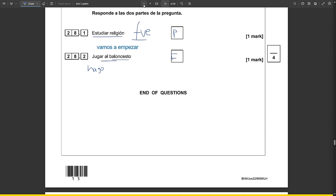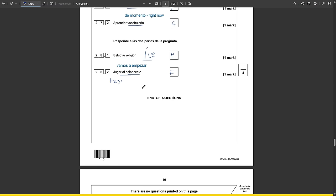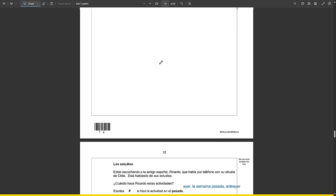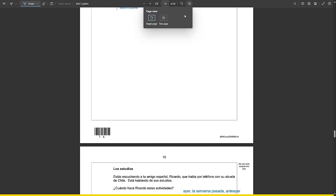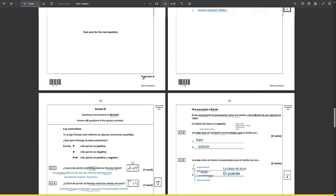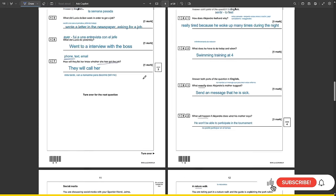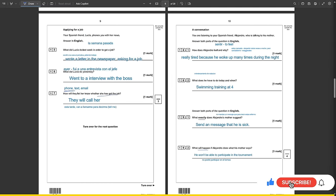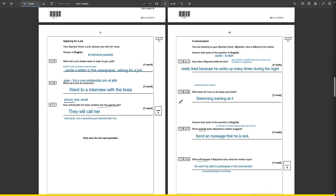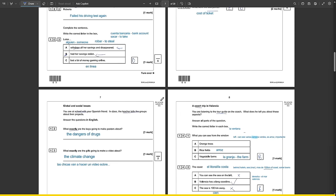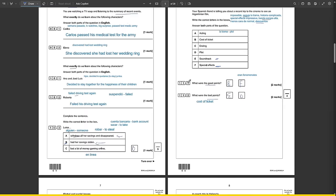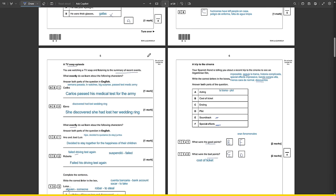If I flip to a two-page view, this is how I would answer all of these questions. Muchísimas gracias for watching. I hope you found this video truly helpful and subscribe for more. Adios.